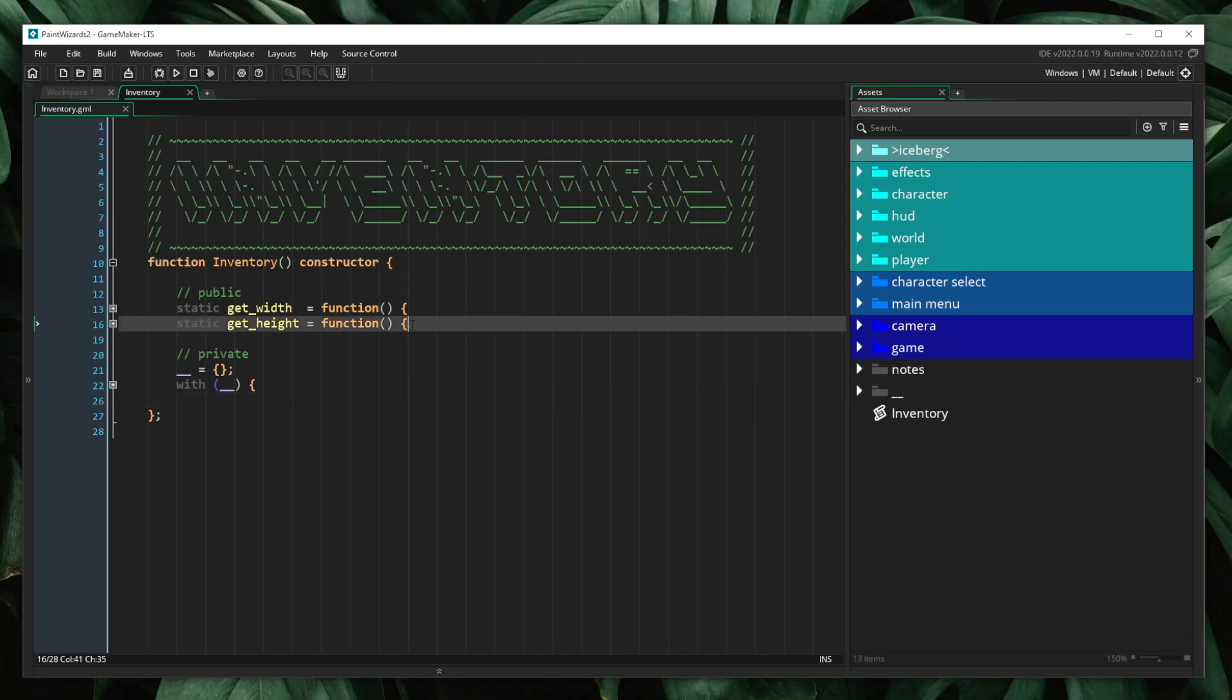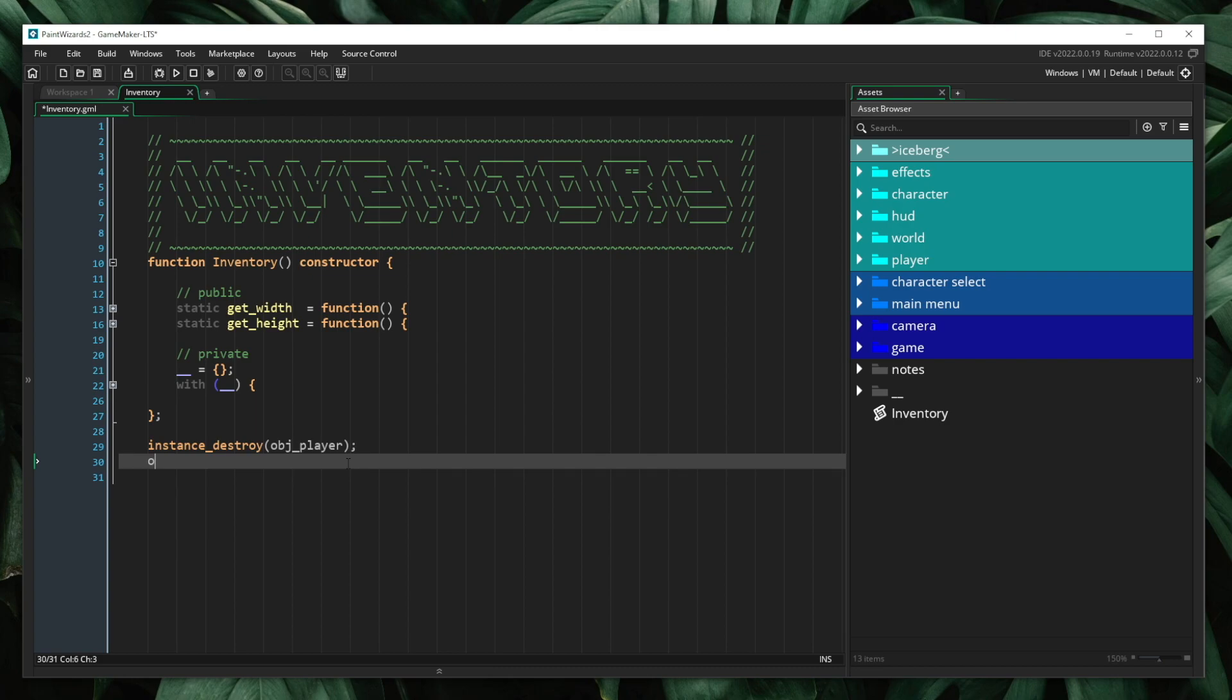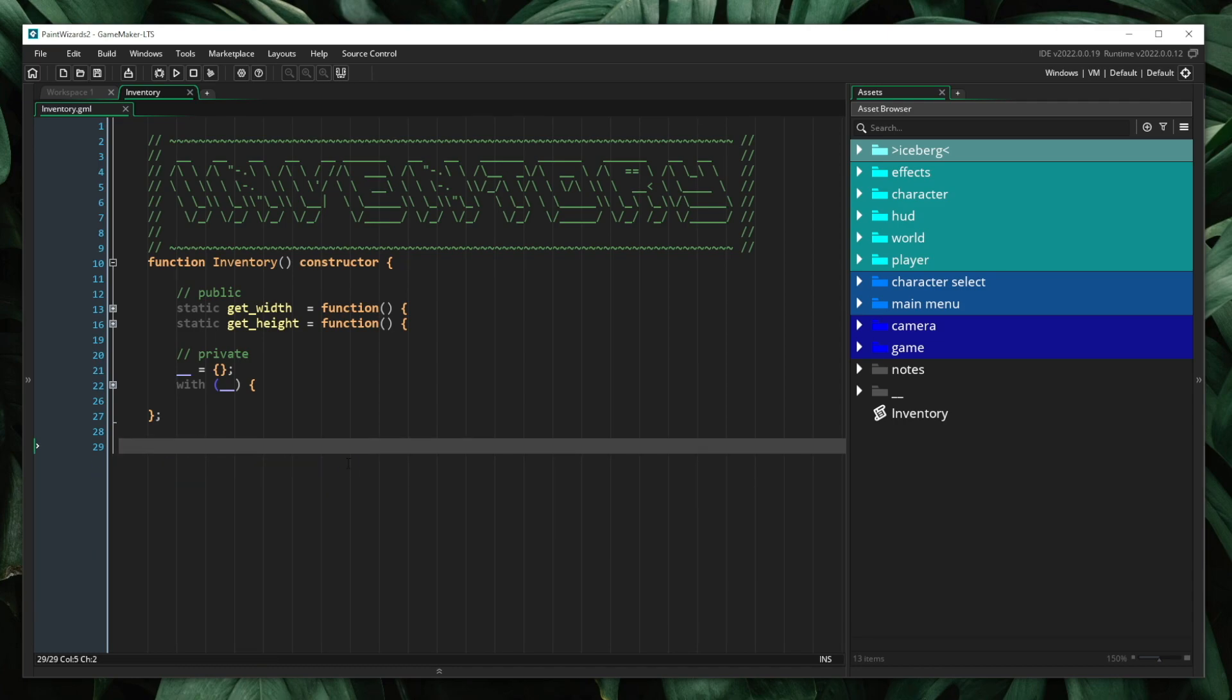So all of our public functionality is going to be siphoned through methods attached to the object. Instead of thinking of our code as instance destroy obj player, instead we're going to think of it as obj player dot destroy, in which we are invoking methods on our objects. By doing this, we can very clearly distinguish what is allowed and what is not allowed. If there is a method for it, it is allowed. If there is not a method for it, it is not allowed.